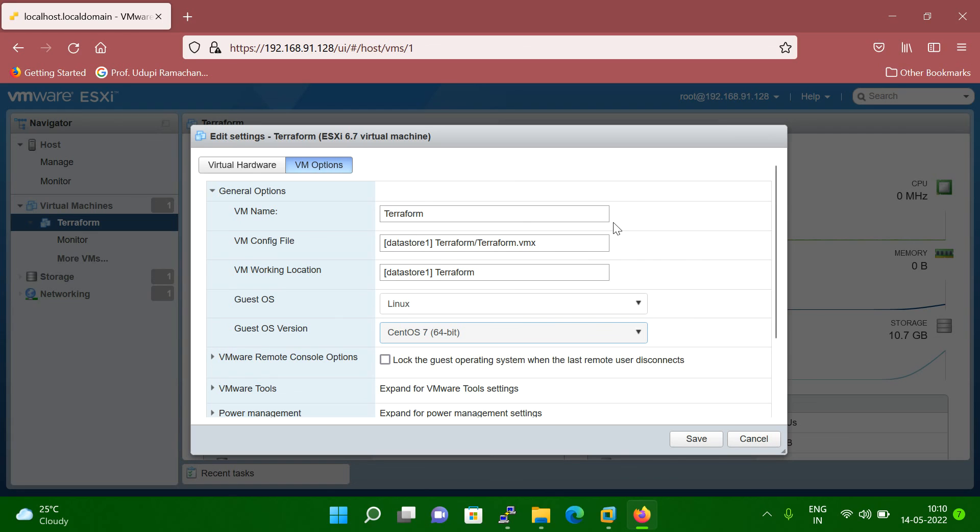So because why it CentOS 7.9, why it's not showing here? Because see, I'm using the old ESXi host version. So that's why.